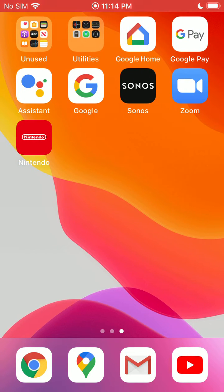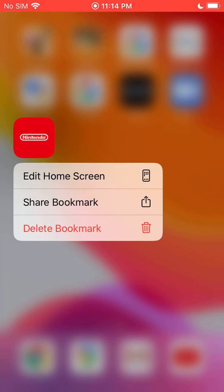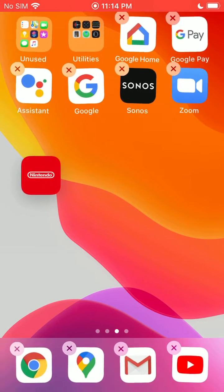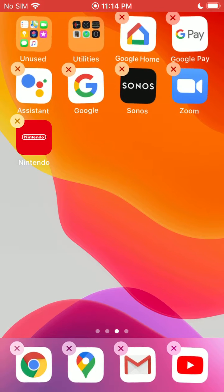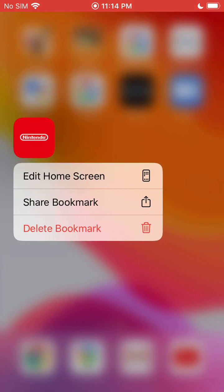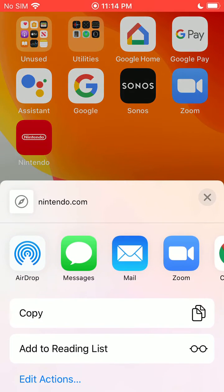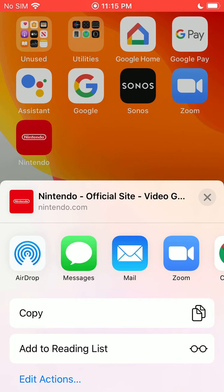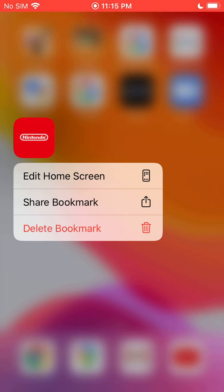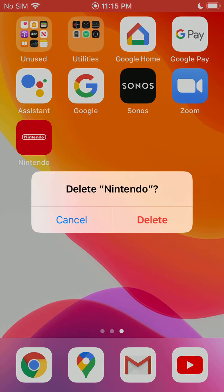And then there you go — you can see it's right there on our home screen. We can adjust and move it around to wherever we want. Or we can long press on it and share the bookmark — you can go ahead and text it to someone or share it via any way you want. Or if you long press you can delete the bookmark as well.